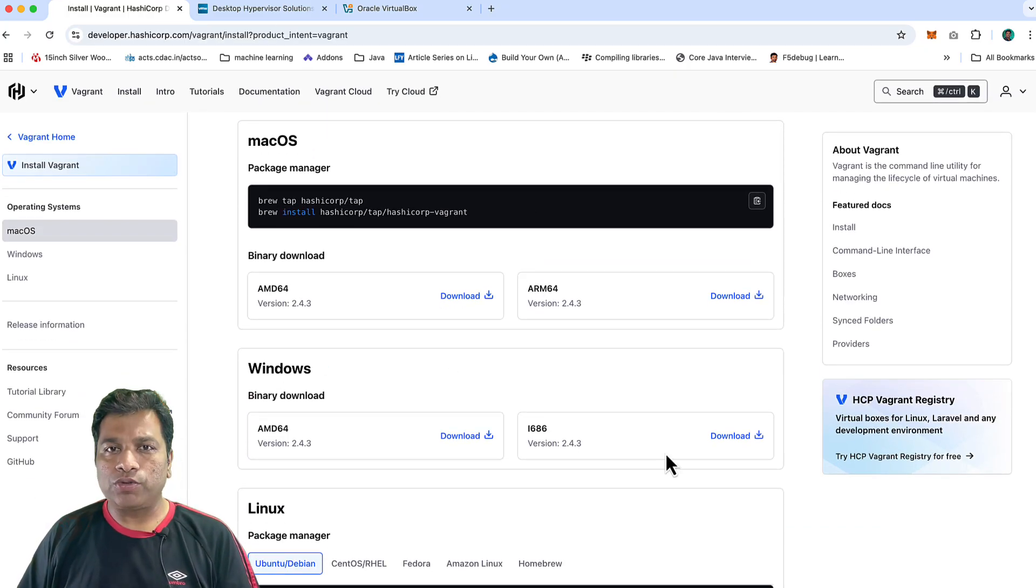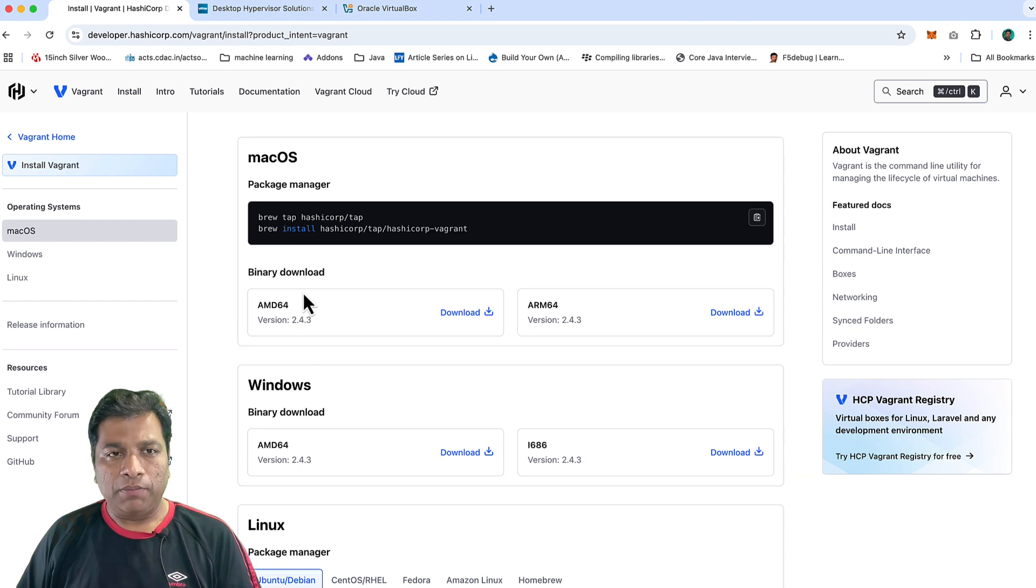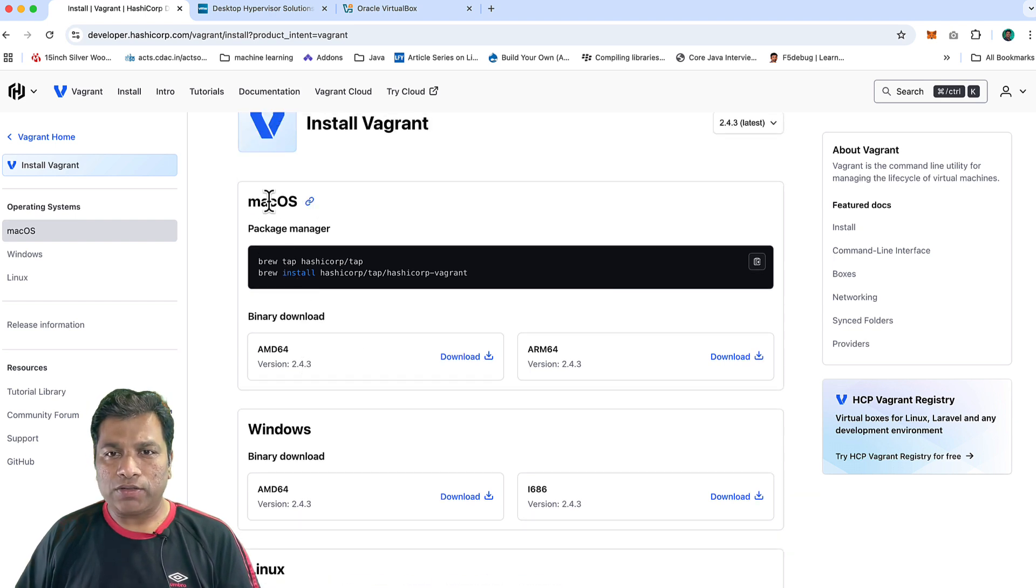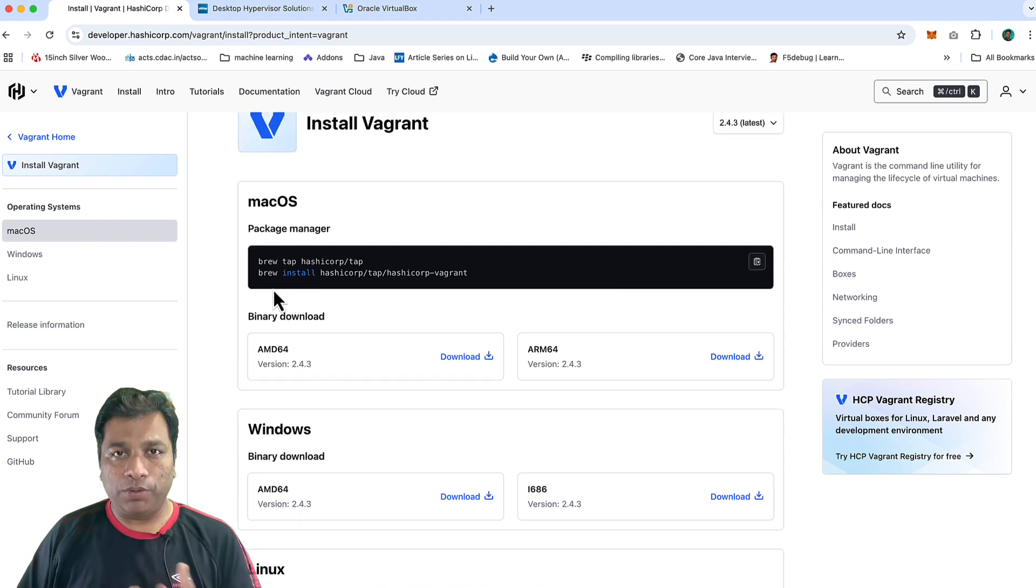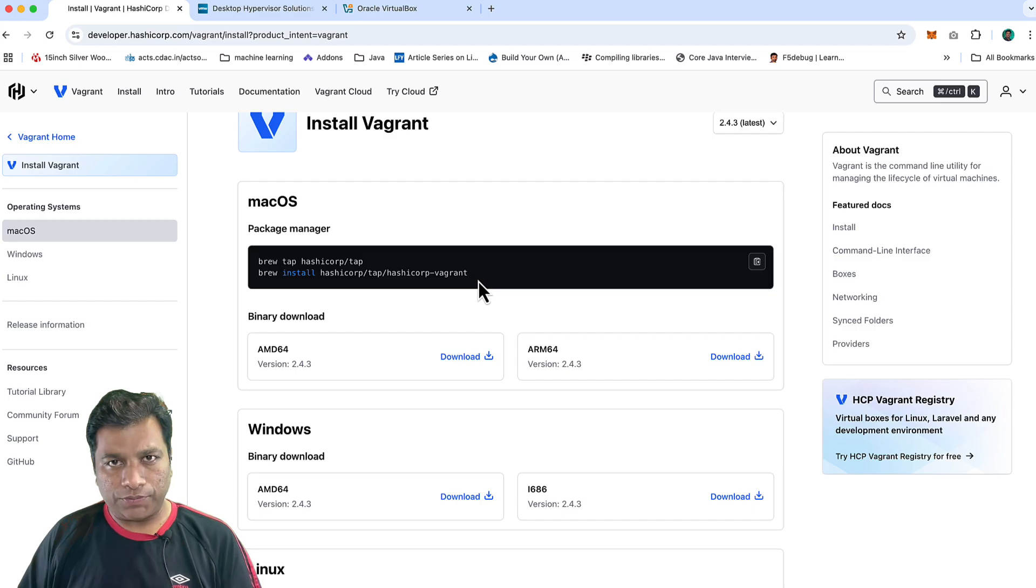Mine is macOS, so I can directly download it from here. Or if I'm using Homebrew, I could use this command also.